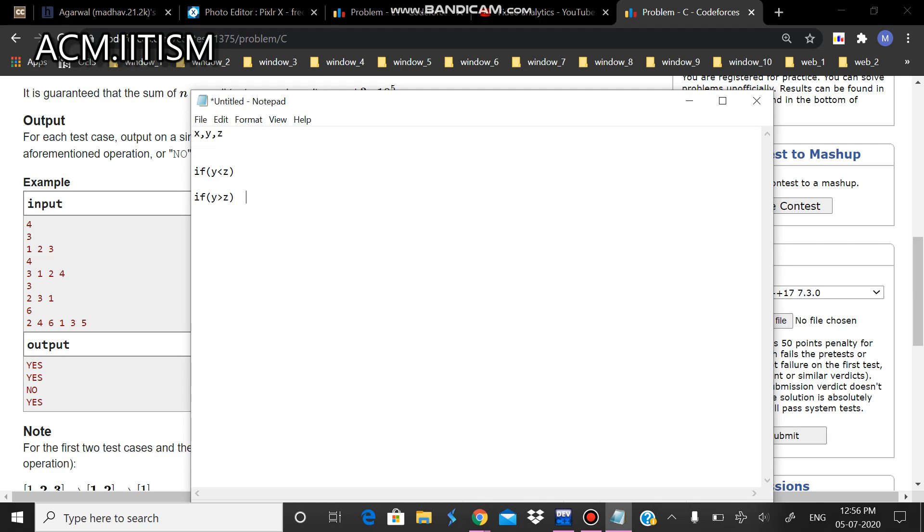We need to find an x which is less than z. If there is an x less than z, then we can perform the operation. Let's see how.